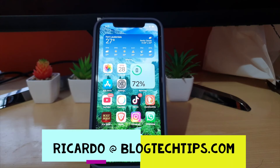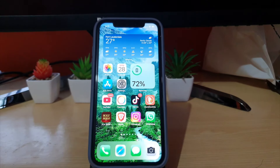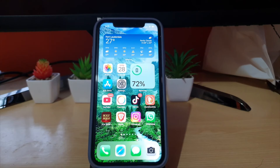Hey guys, Ricardo here and welcome to another Blog Tech Tips. In today's tutorial I'll be showing you how to temporarily disable your Instagram account. This will apply to both Android as well as iOS devices — the procedure is the same as the app has the same interface. It's an updated tutorial as things have changed from the last time.